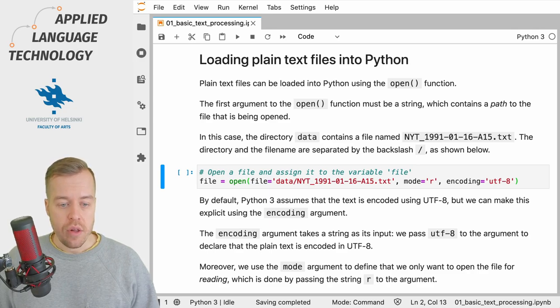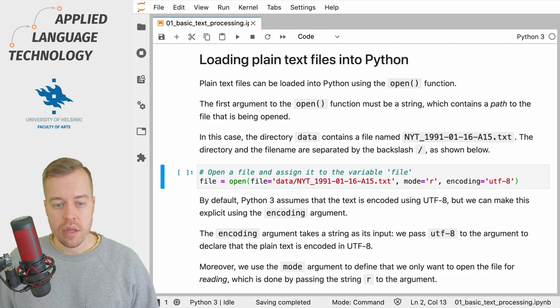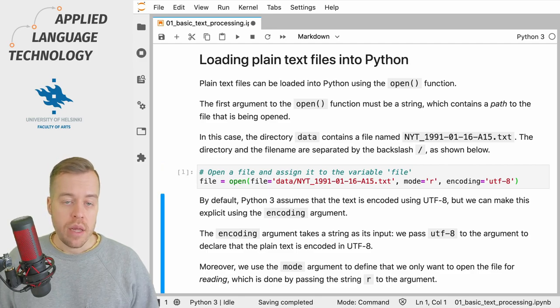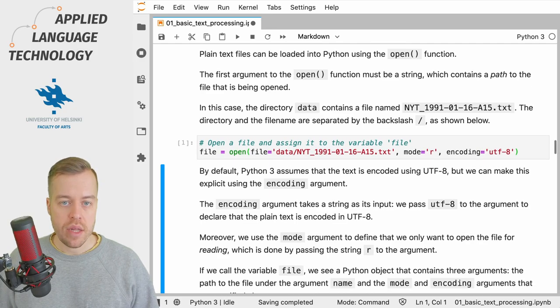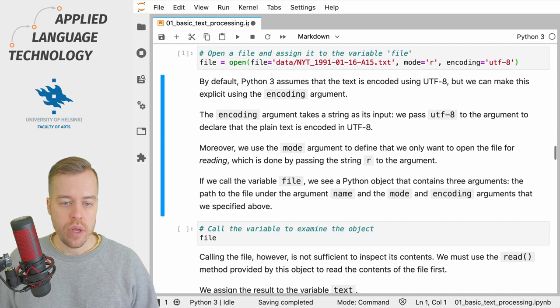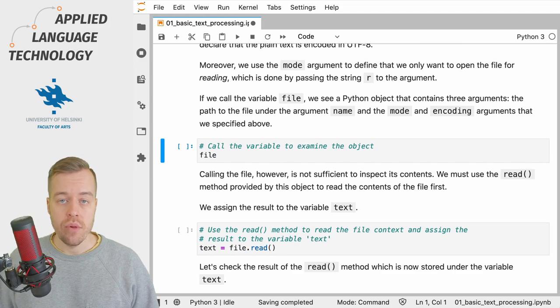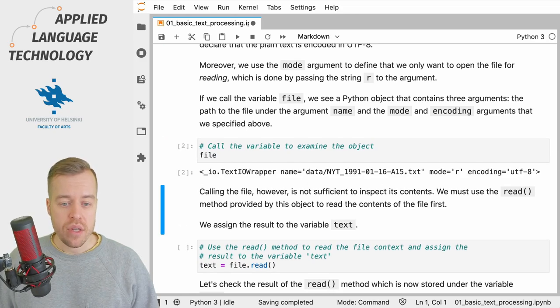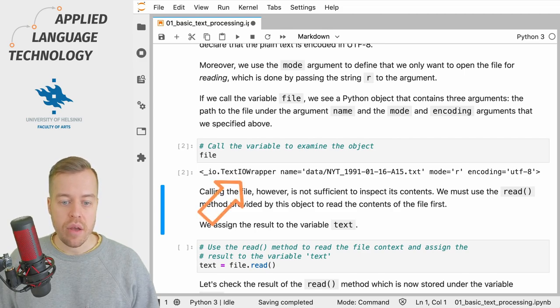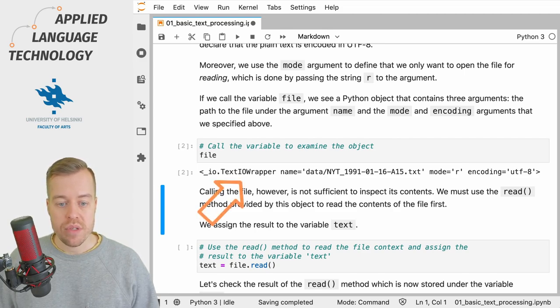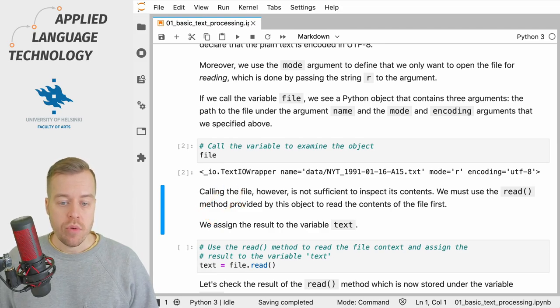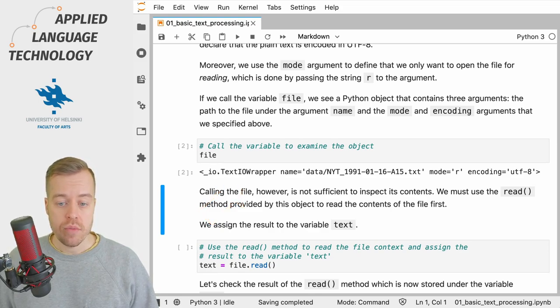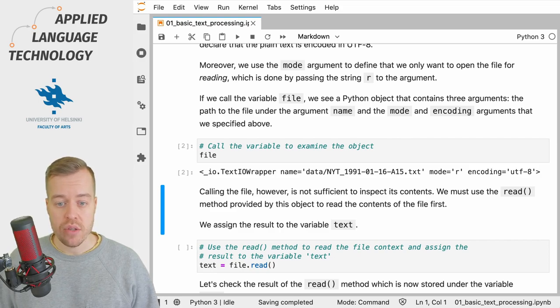If I execute this cell Python will open the file and assign the result into the variable file. Now that I've executed the cell nothing happens but if we want to check the output we can scroll down here and call the variable to examine the object. As you can see the variable holds an object called text IO wrapper. IO stands for input output which also has several attributes that correspond to the arguments that we provided to the open function.